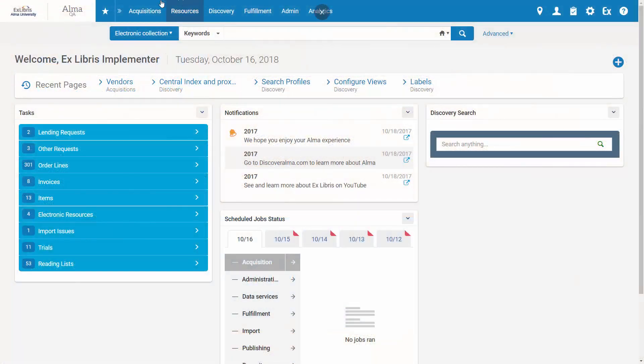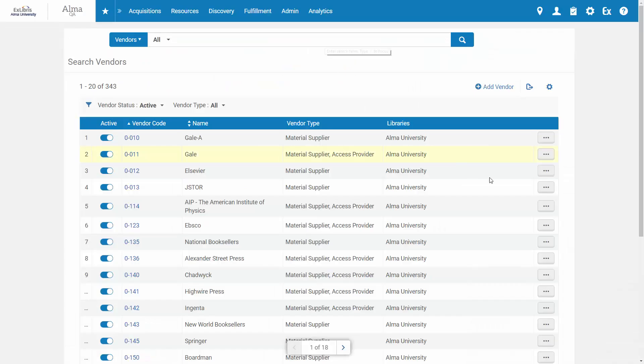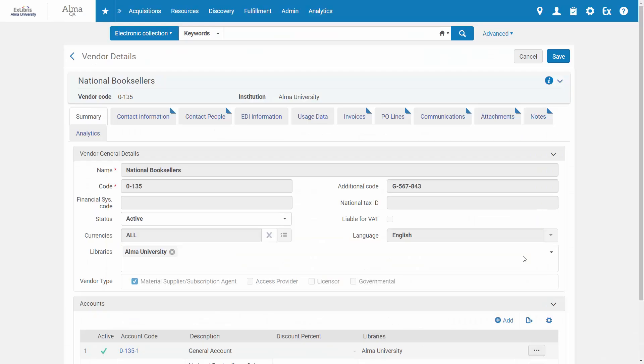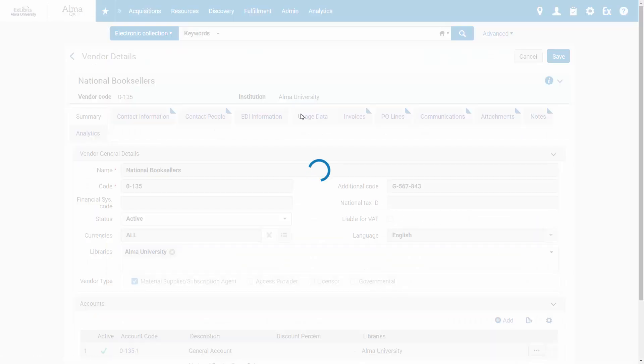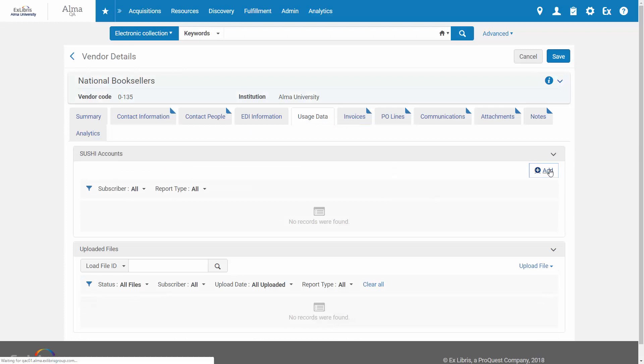Let's see this in Alma. Go to Acquisitions, Vendors, edit a vendor, and go to the Usage Data tab. Under Sushi Accounts, let's add a new account.